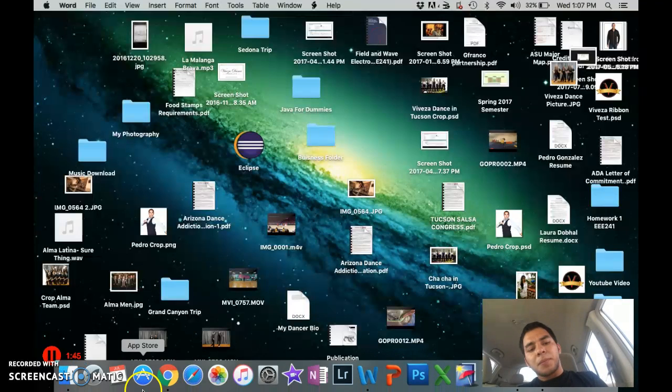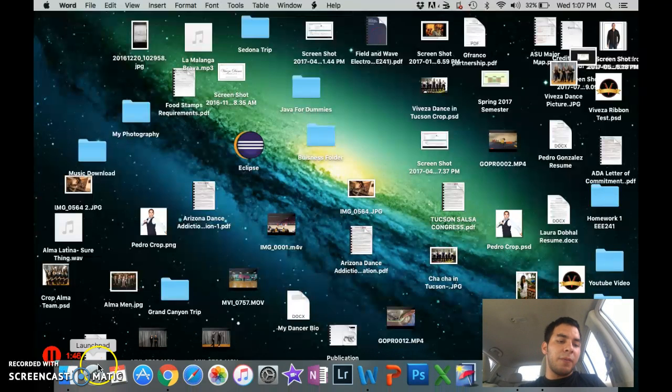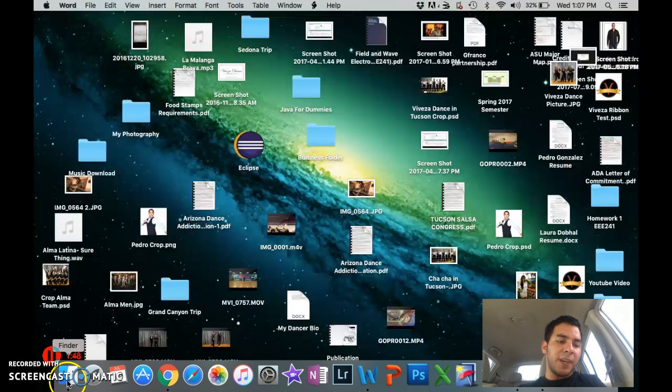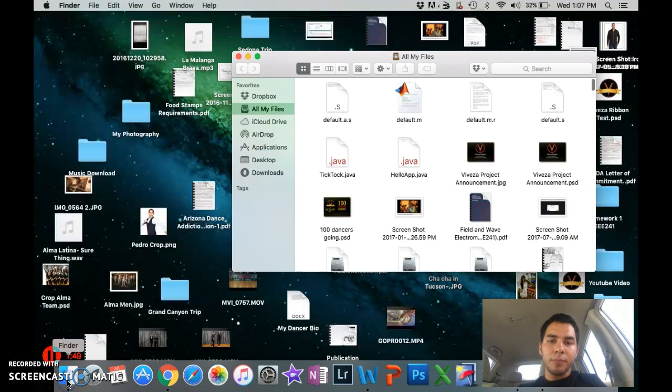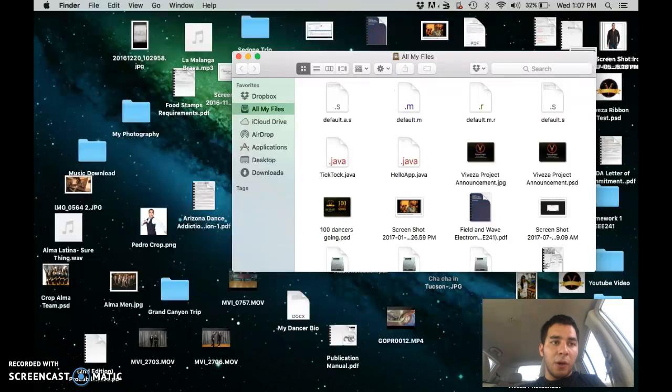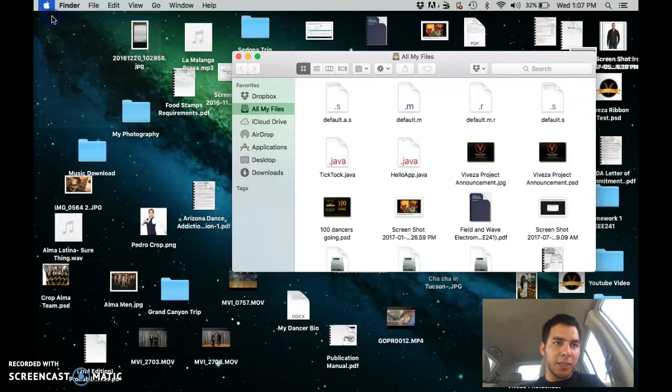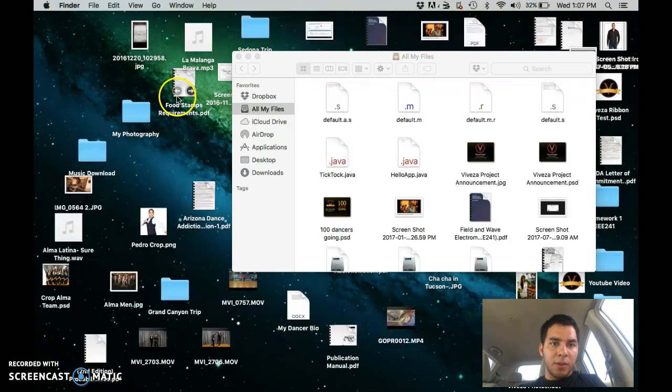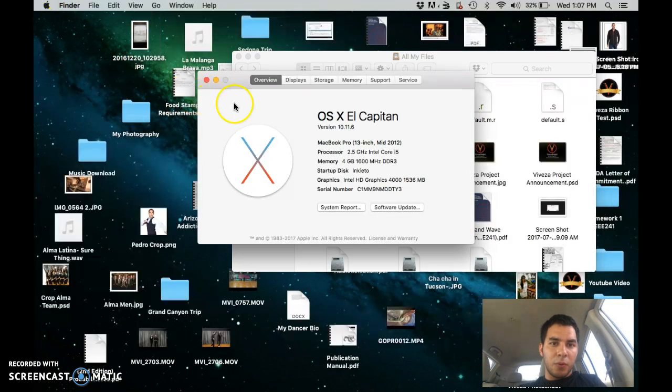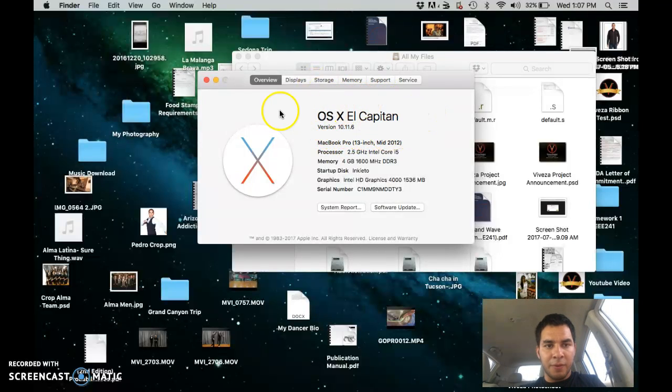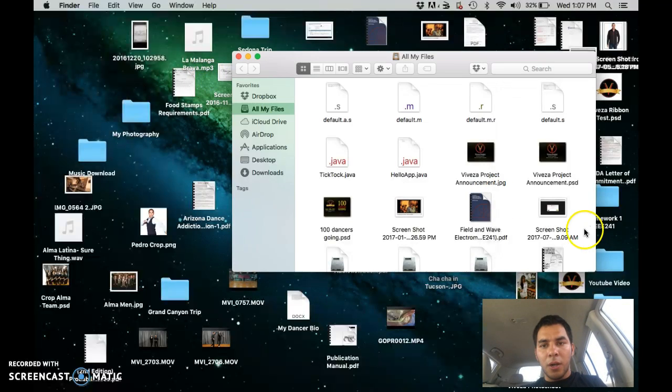This is how I figured it out. Go to Finder, and this works for this version right here. This is the operating system that I have now.